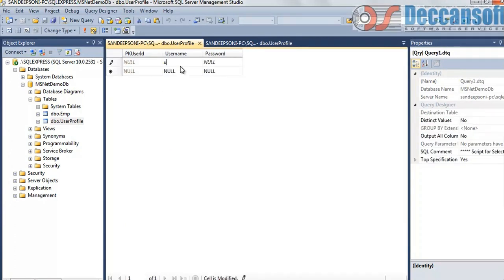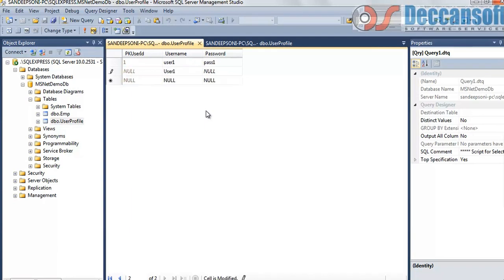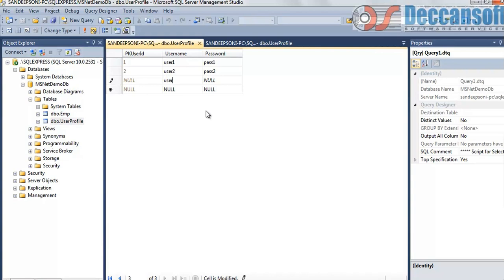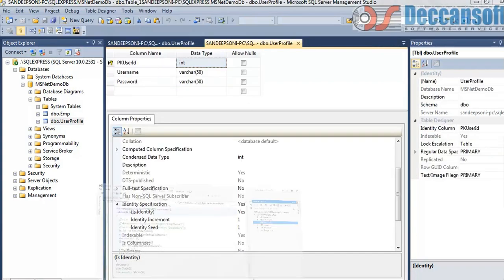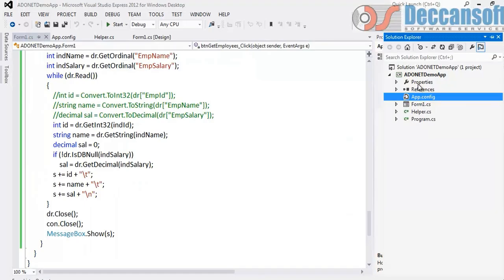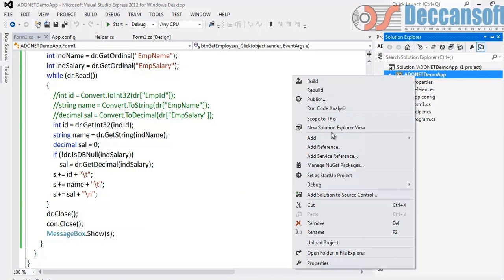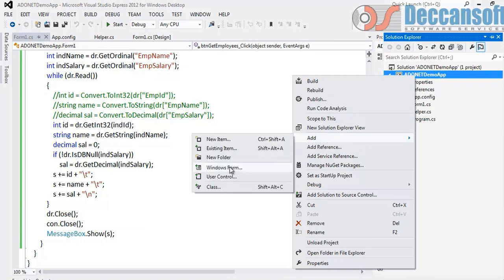Say user1, password1, user2, password2, user3, password3. Just dummy data I have inserted. For this we would like to code now in frontend. So go to Visual Studio. We will add a new form.